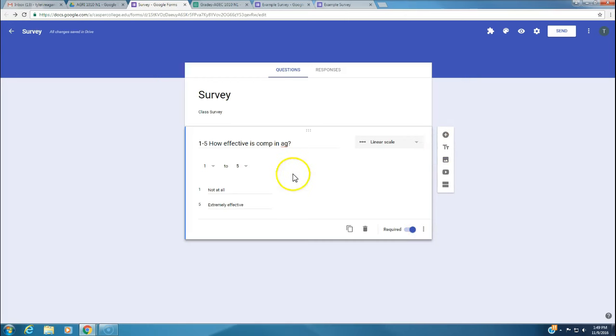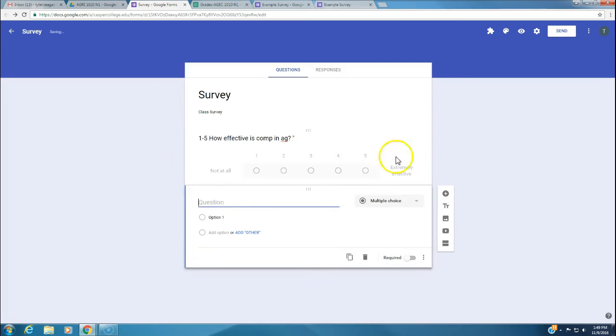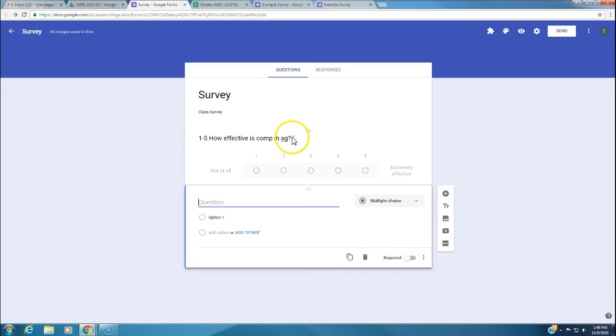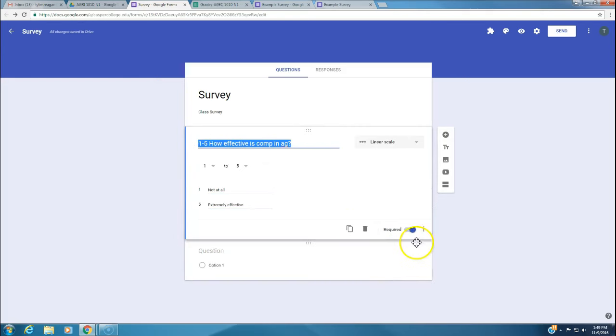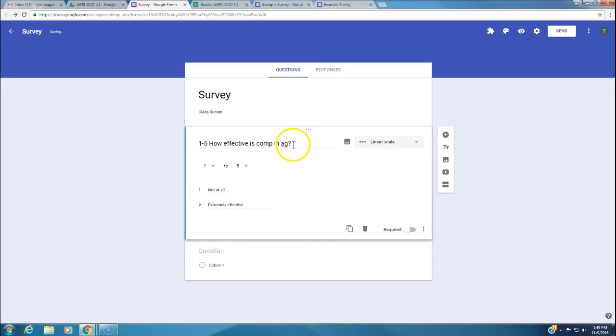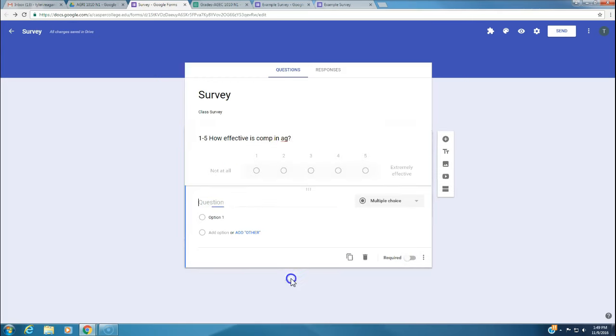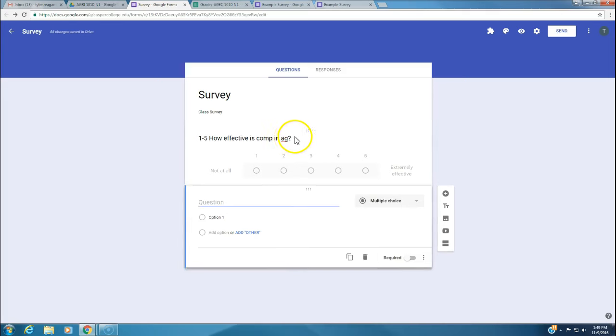We want 1 to be not at all, and 5 to be extremely effective. We really want to strive for extremely effective. You've got different features down here. Duplicate creates a duplicate. Trash deletes the question. This red asterisk means we are requiring this question. If we took that requirement off, now there's no asterisk.